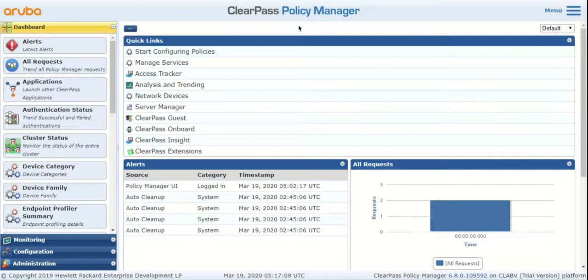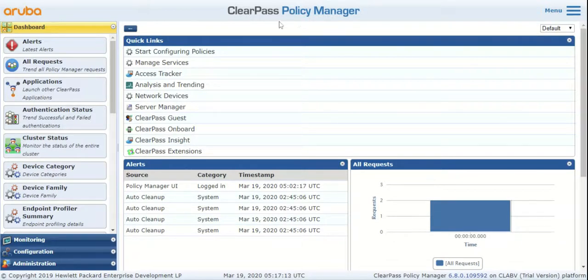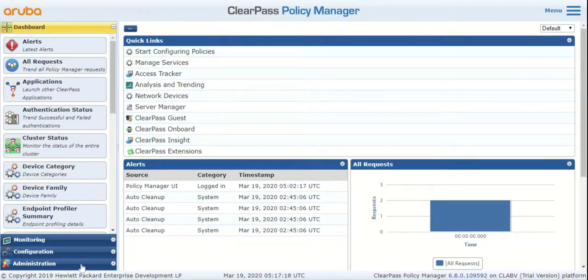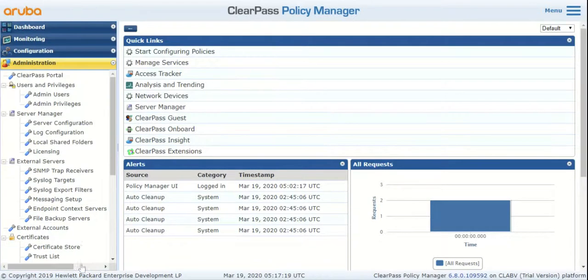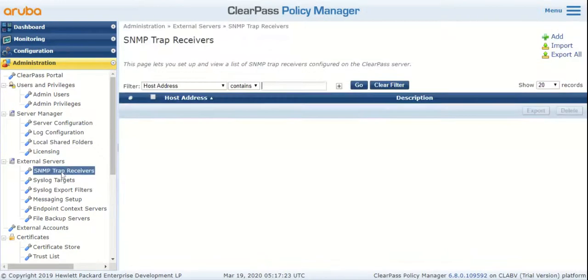That's the whole purpose of adding trap receivers on ClearPass. So to add a trap receiver, log into the ClearPass Policy Manager module, navigate to Administration, External Servers, and SNMP Trap Receivers. On the top right corner, hit the Add button.